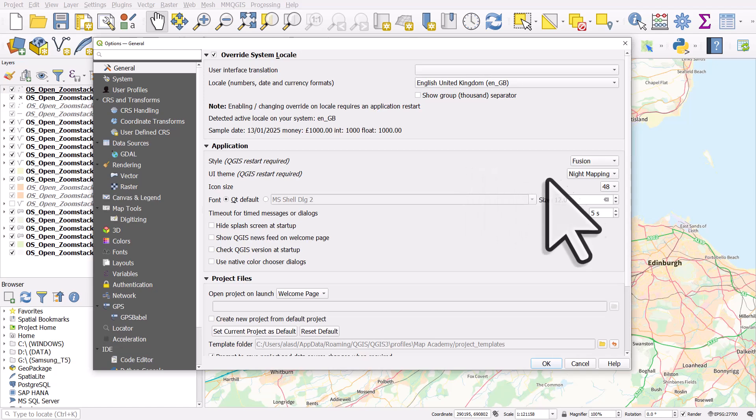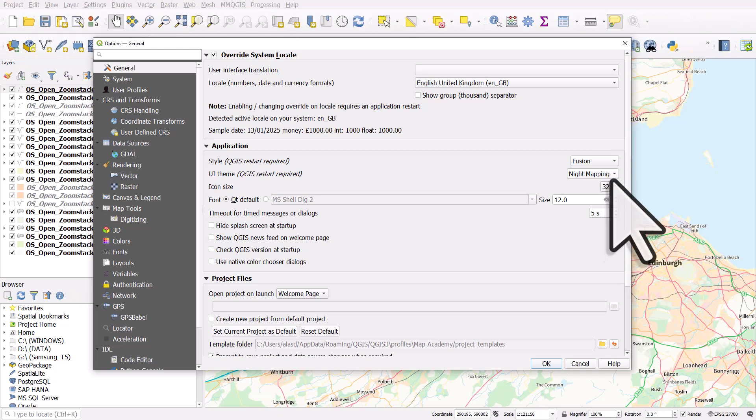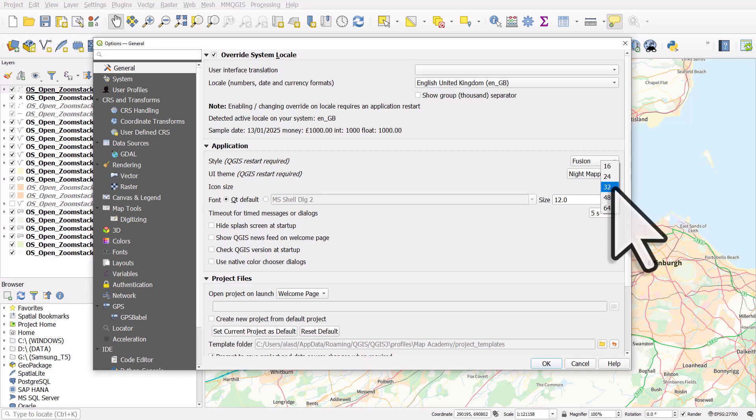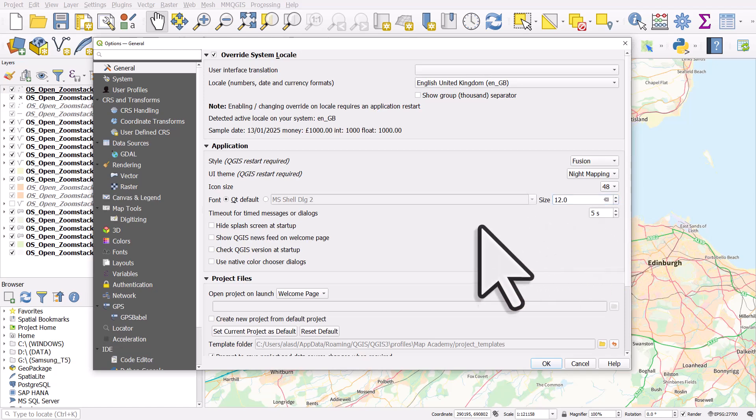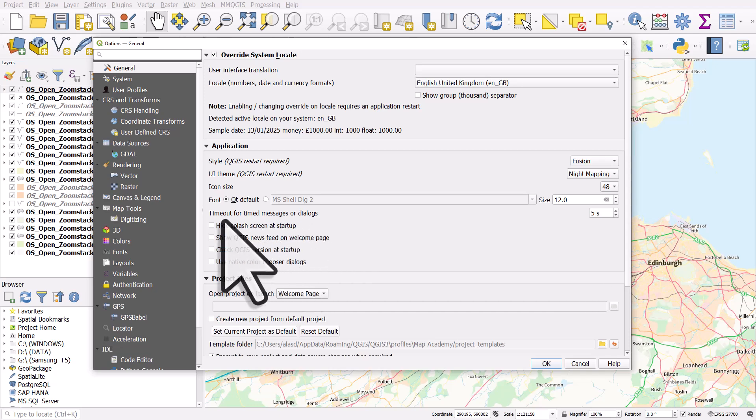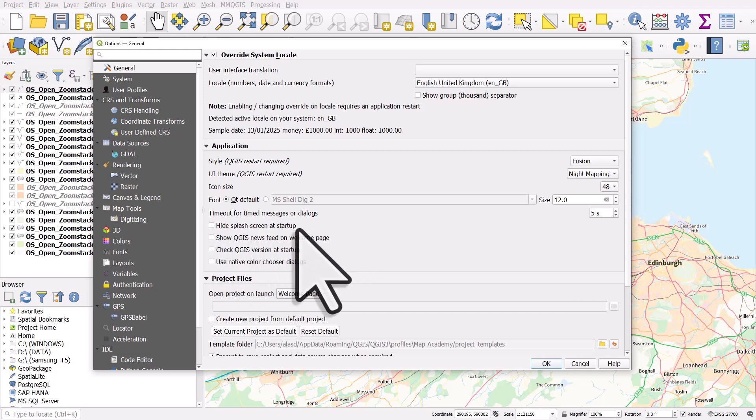I've got my icon size at 48, but you can reduce it to whatever you want, or you can increase it. It depends on a number of things, your screen size, your resolution, and so on. But I use 48. You can change the font size, but I'm going to keep mine at 12. And there's other things you can do here, which I often untick the boxes for the splash screen at startup or the newsfeed. So there's options there.